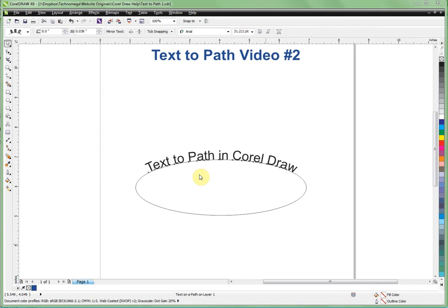Okay, here's part two of our text-to-path video in CorelDRAW. This time I'm going to very quickly review what we did last time.